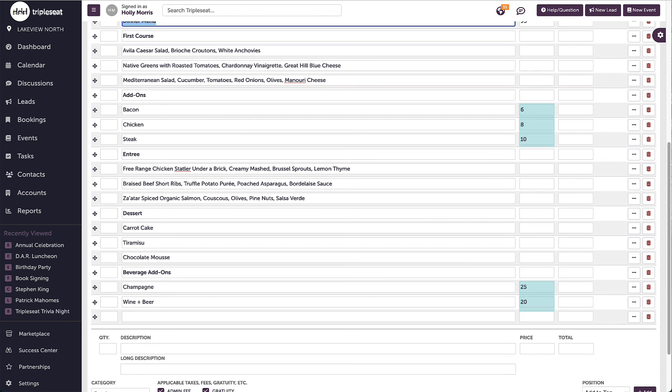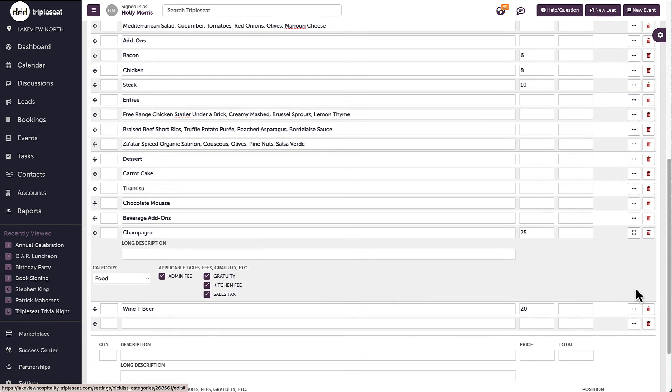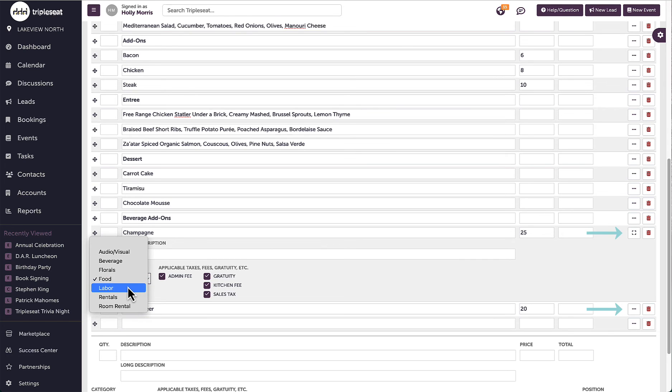This picklist is mostly food, but there are a few beverage add-ons at the bottom. I am able to adjust the categories for any of the items as needed by clicking on the three dots to the right of the individual items and adjusting.